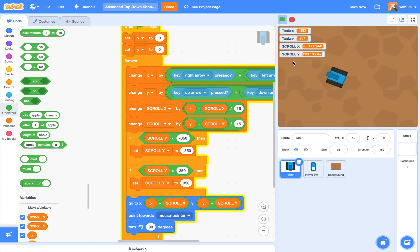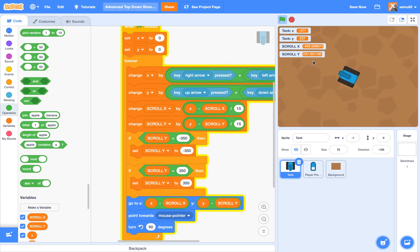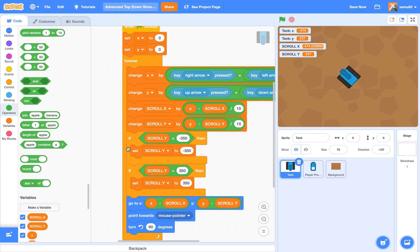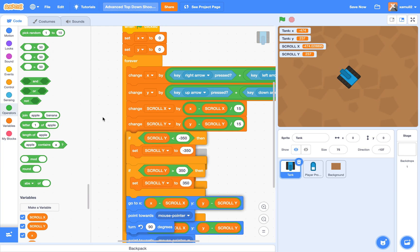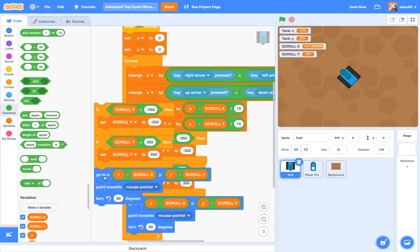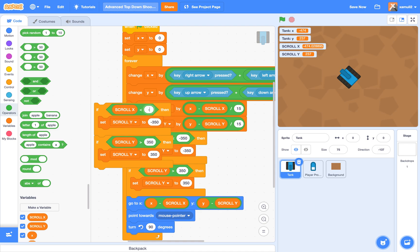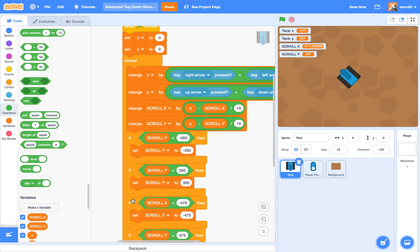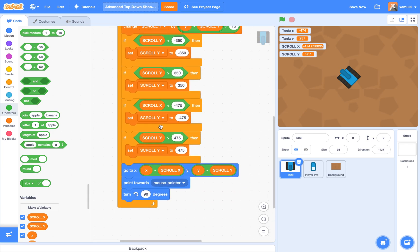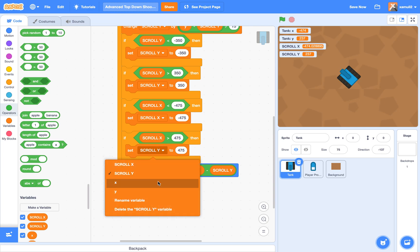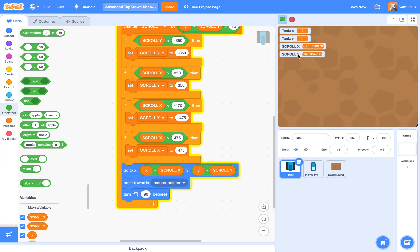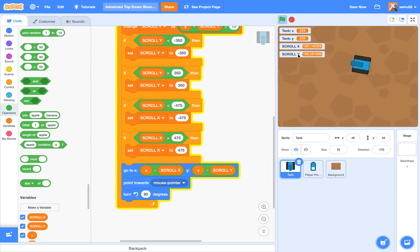We're also going to do the same thing for our scroll X. Let's see what it is. When it's less than negative 475, we're going to say if scroll X is less than negative 475, we're going to set it to negative 475. And if it's larger than 475, we're going to set it to 475. Oh, let me change the values in here too to scroll X. Great. So you see, now we already have a very basic scrolling game. But the only thing you have is the background and the player.